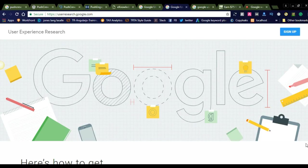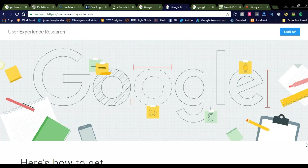Hi friends, welcome to my videos. Today I would like to share some tips to earn more money using user experience research which is offered by Google. By using this user experience research, you can earn up to $75 by testing Google products.